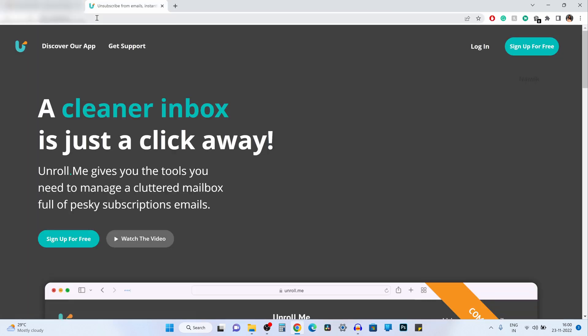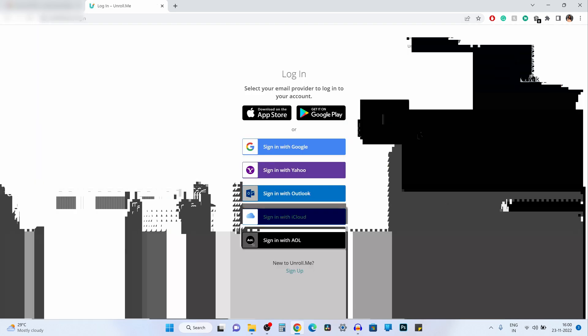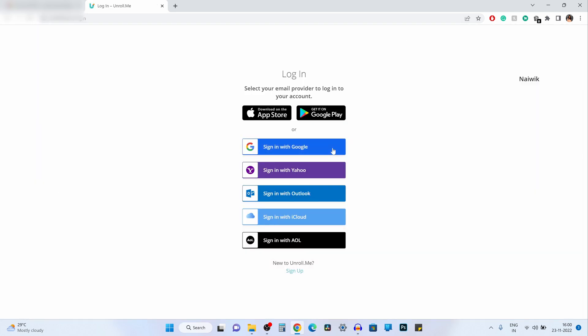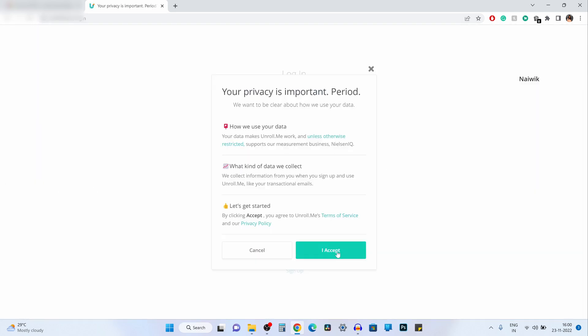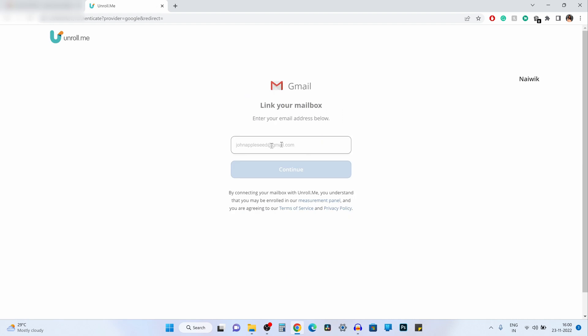To unsubscribe all emails at once, you can simply go to this website unroll.me and click on login and sign in with your Google account. Click on I accept and enter your Gmail account and click on continue.